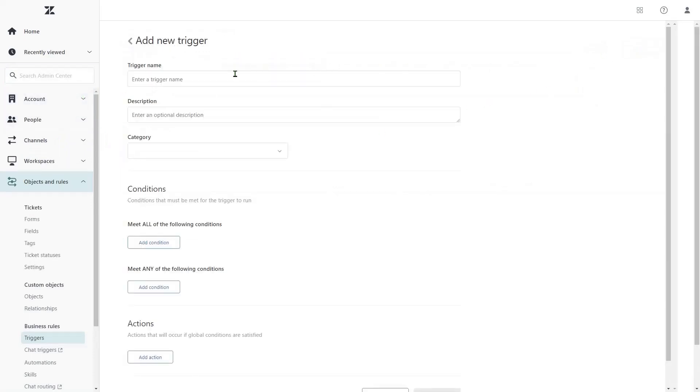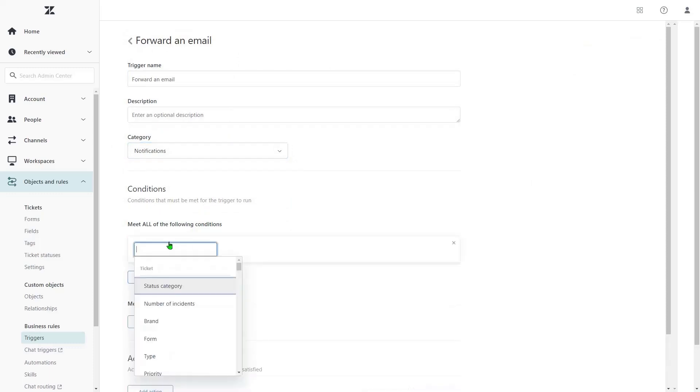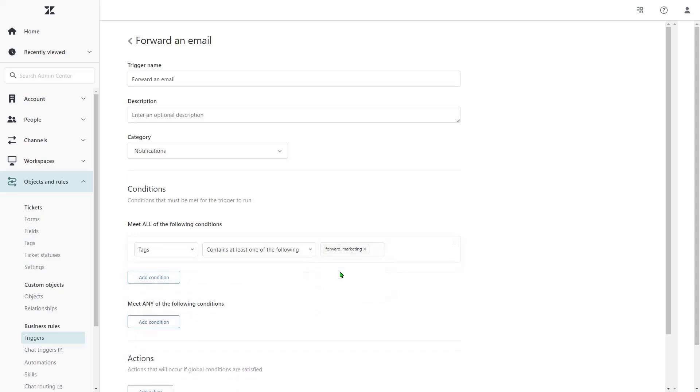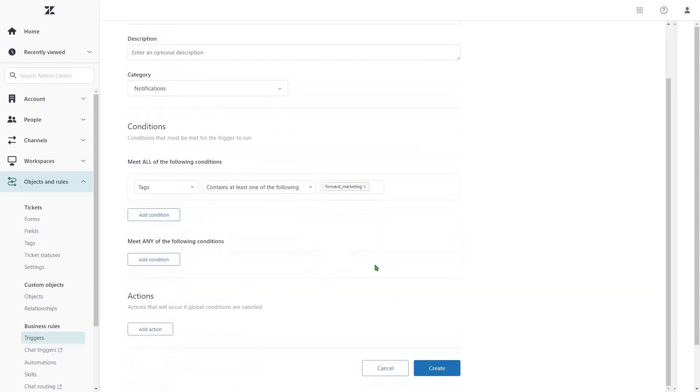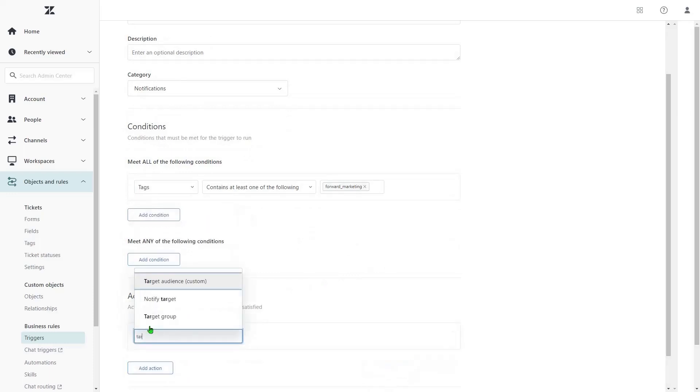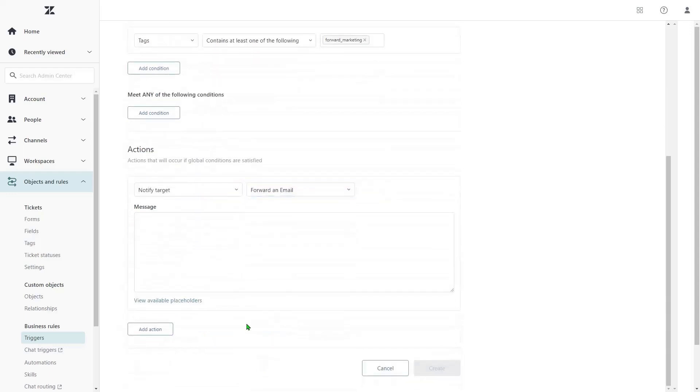Name it, and add the following condition: tags containing at least one of the following. Type the tag we are going to use further. To create a message the target email will see, add the next action: notify target, select the recently created target, and type a text.